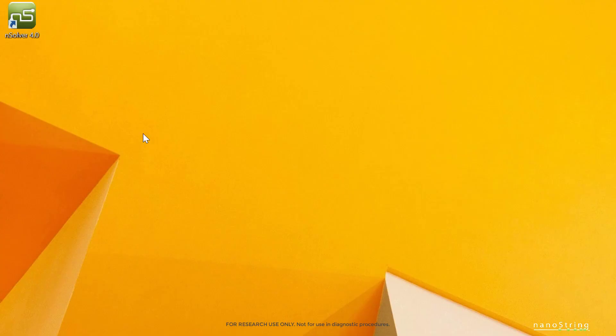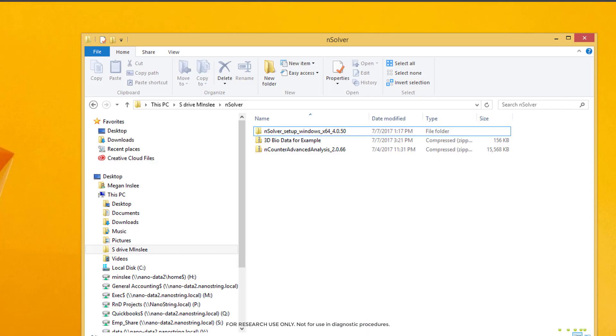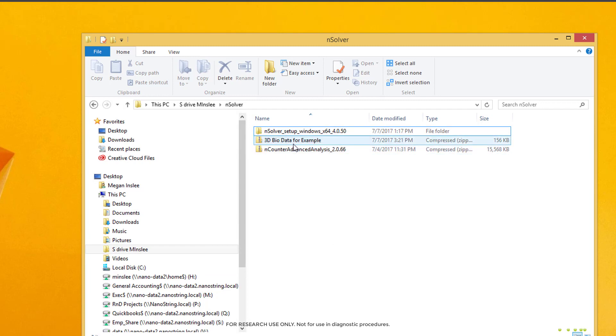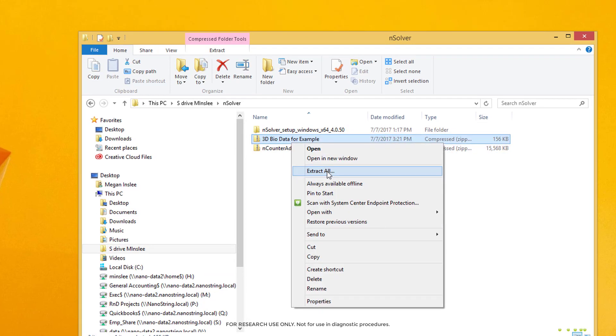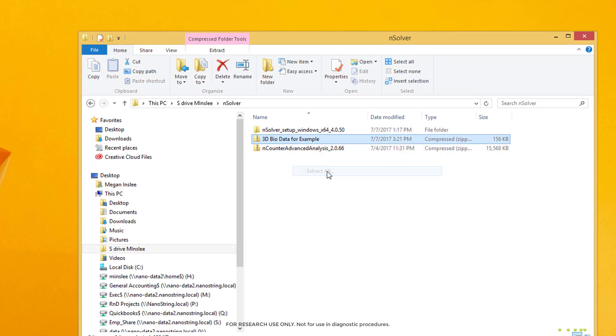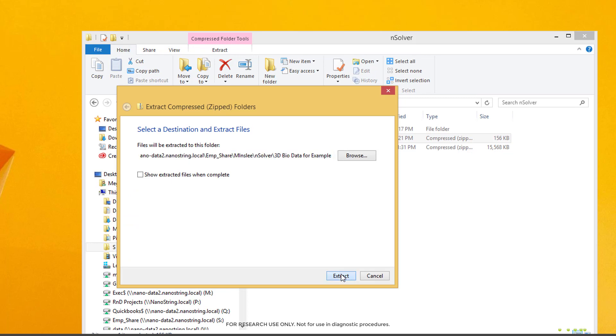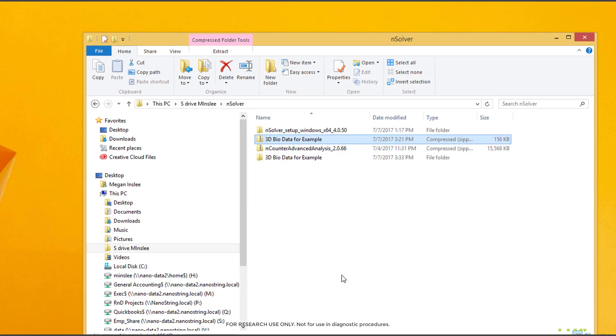First, we'll import our data. Before we open NSOLVER, we'll navigate to where our data is saved in its zipped folder. We'll extract it by right-clicking on the file and then selecting Extract All. If that option is not available, you may need to seek out an alternative software extraction tool.